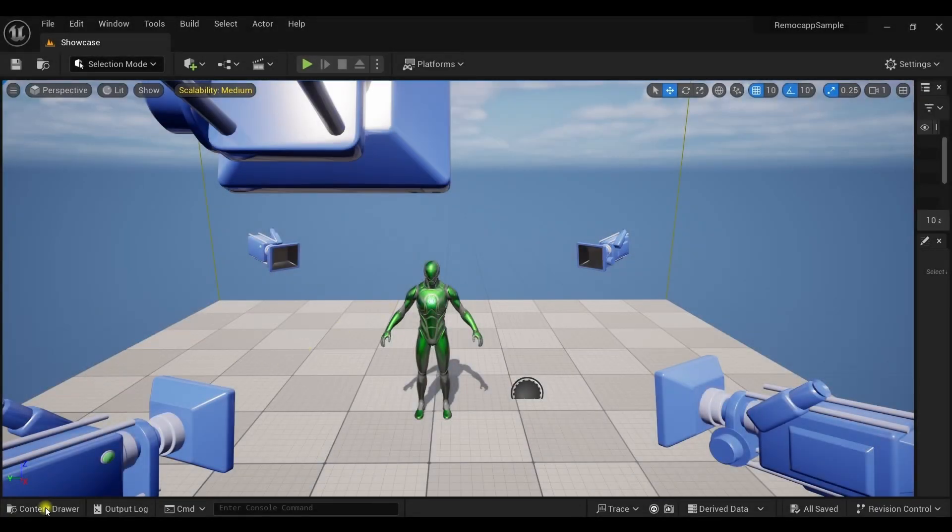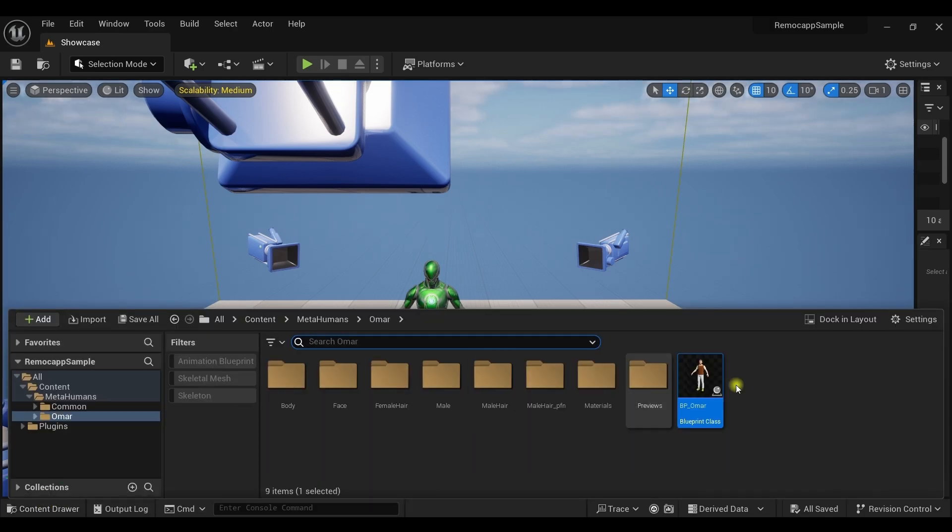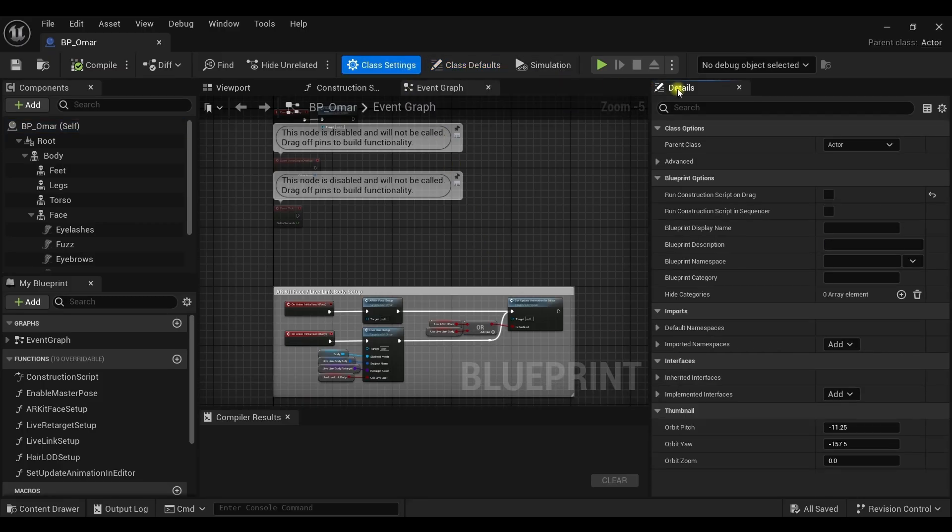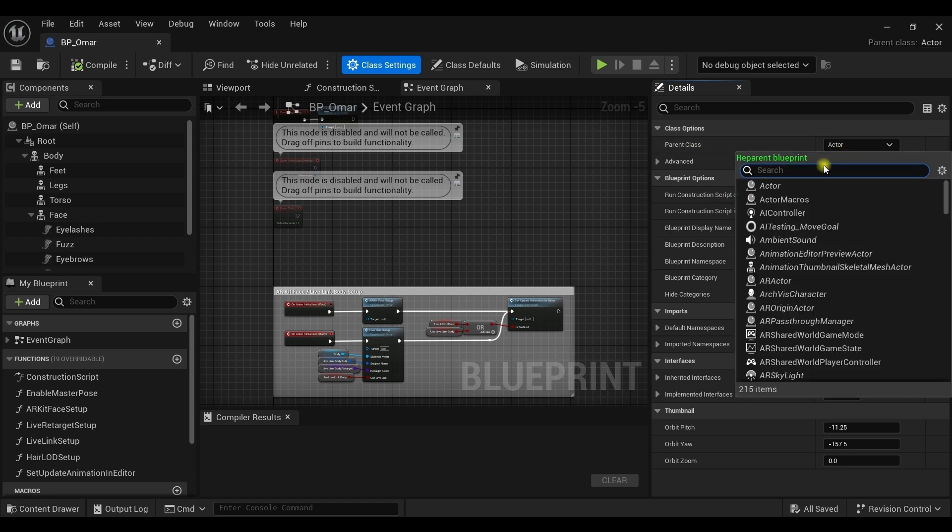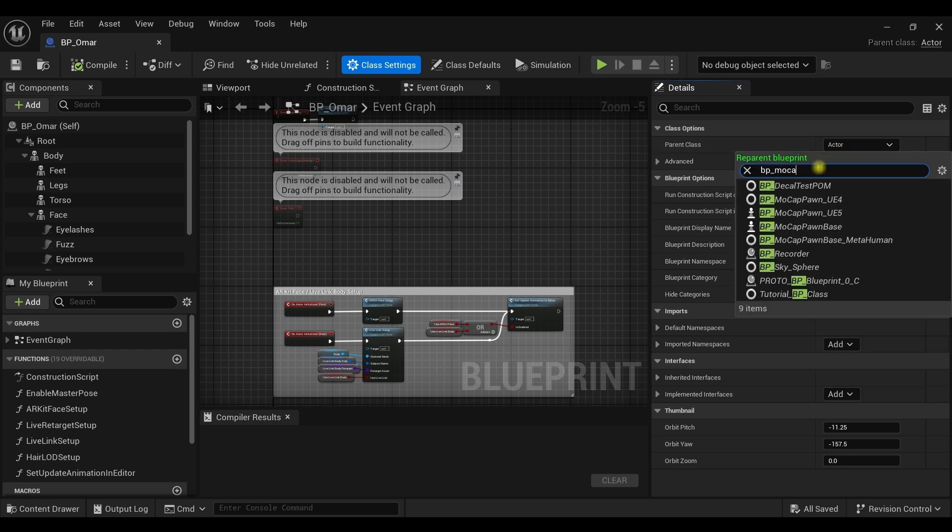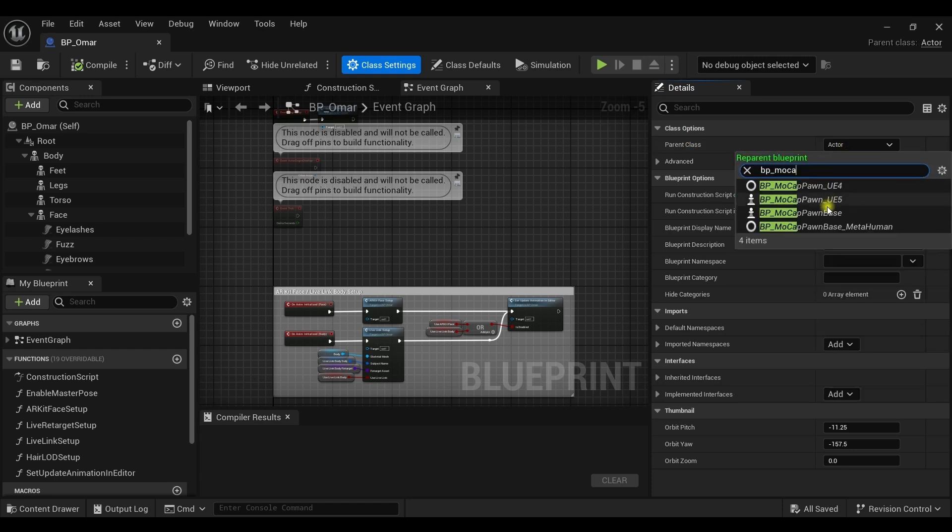After the project restarts, open the blueprint again and click on the class settings. From the details tab, find the parent class and change it to BP_mocap_pawn_base_MetaHuman.